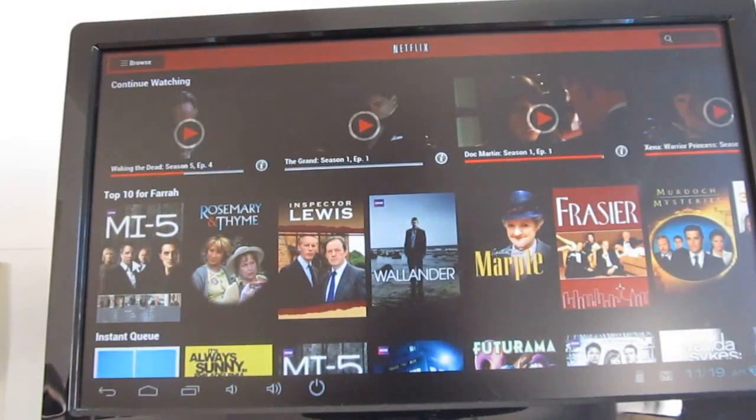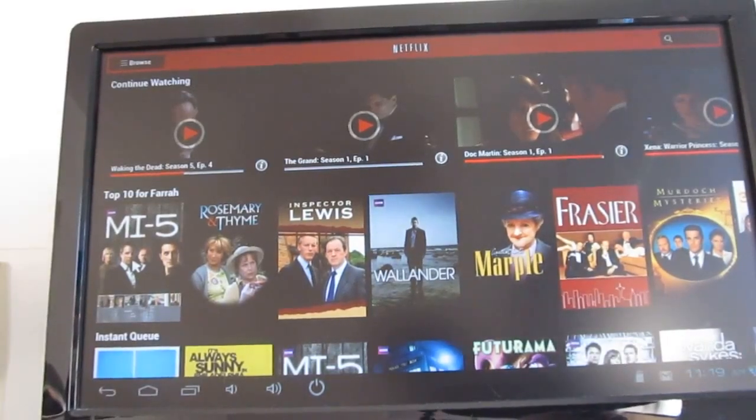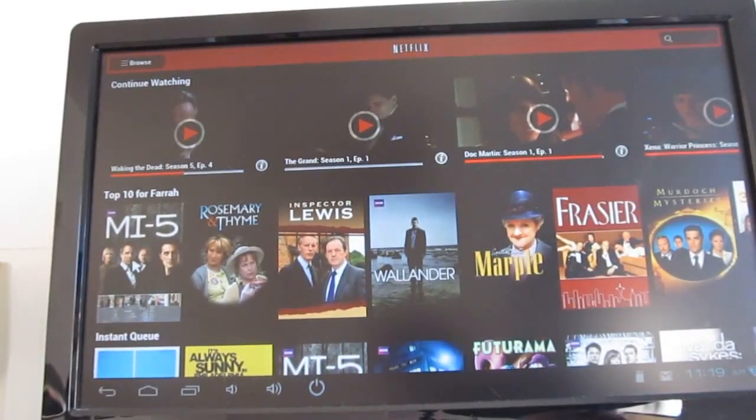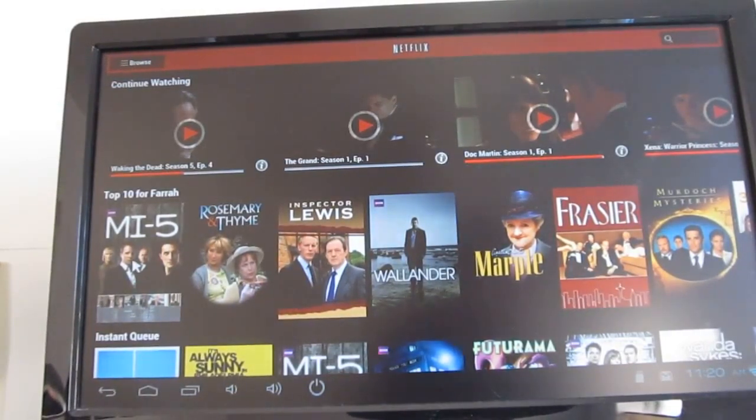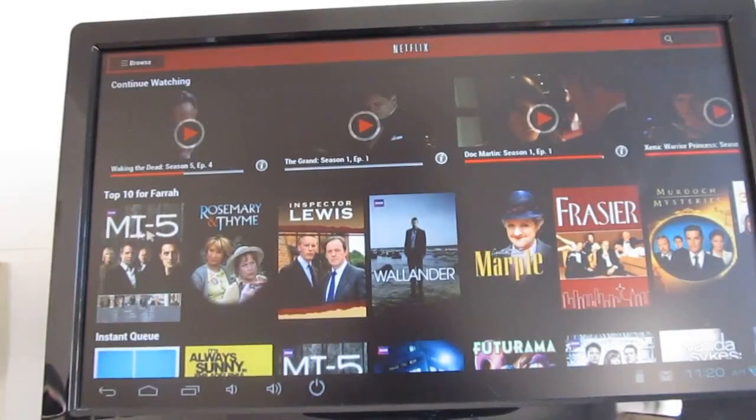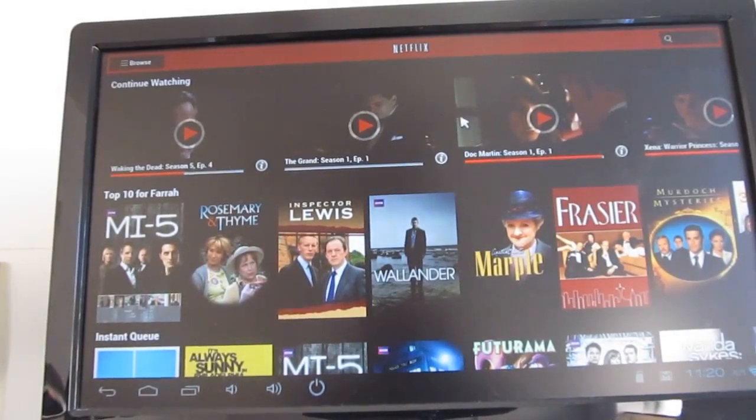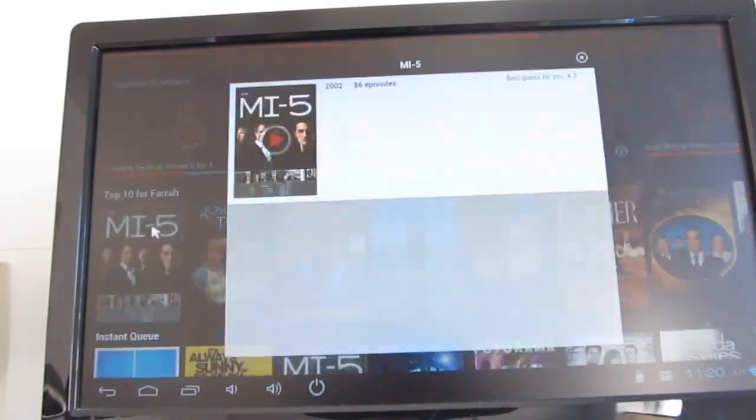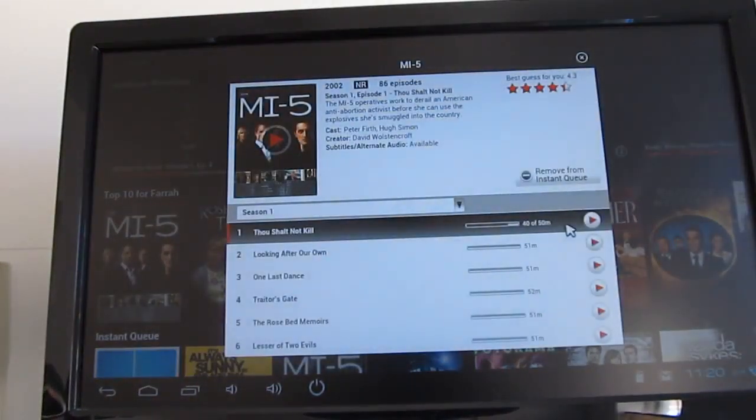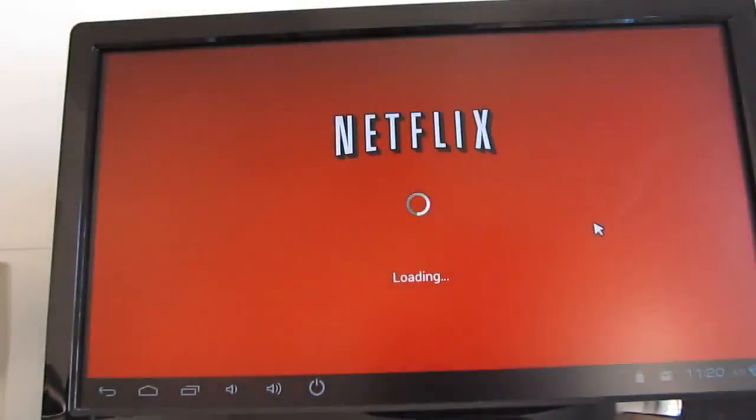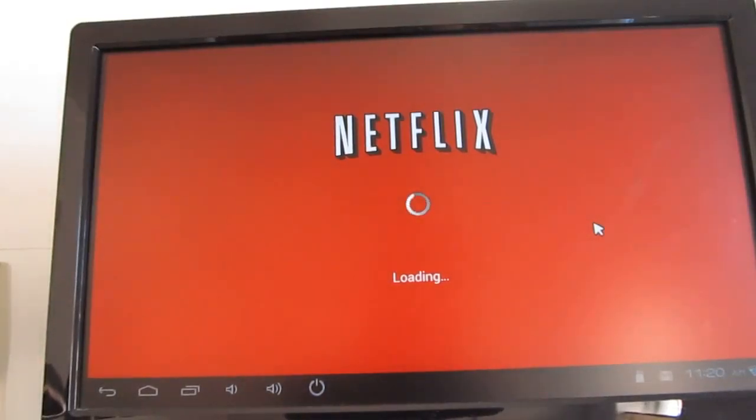I ran a couple of benchmarks on this device and in the Antutu benchmark it gets a score of 9324. In the CF Bench test it gets a score of 7199. Not the fastest device around but for $90 it's reasonably good. It's a little bit faster than a Samsung Galaxy S2 smartphone but not nearly as fast as a Galaxy S3 or an HTC One X or something else new.